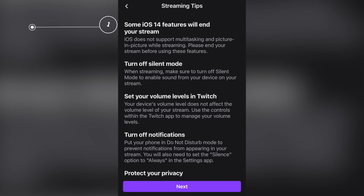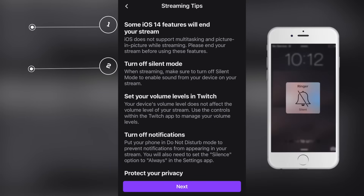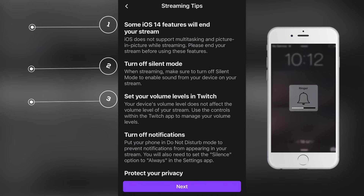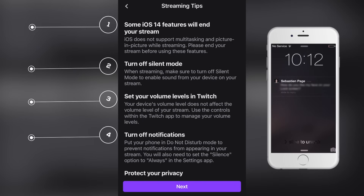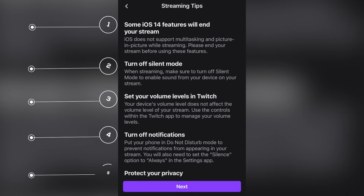Now before you hit that big bright purple broadcast button and go live with your mobile stream, Twitch actually has a little link there that recommends some extra tips. Make sure you note that some iOS 14 features will end your stream. Be sure to turn off silent mode. Set your volume levels in Twitch so everybody can hear you and the gameplay. Turn off notifications and put your phone in do not disturb mode — this will prevent notifications from popping up and appearing on stream, which takes us into the next tip: protect your privacy.